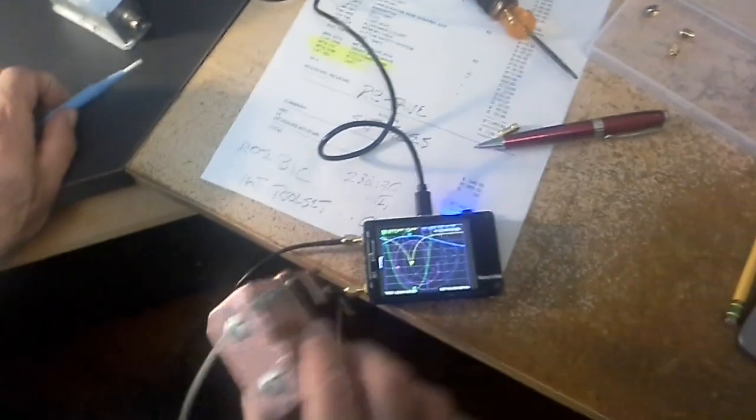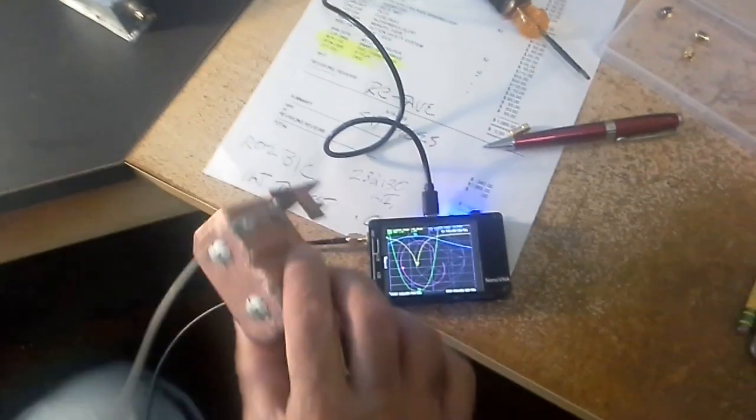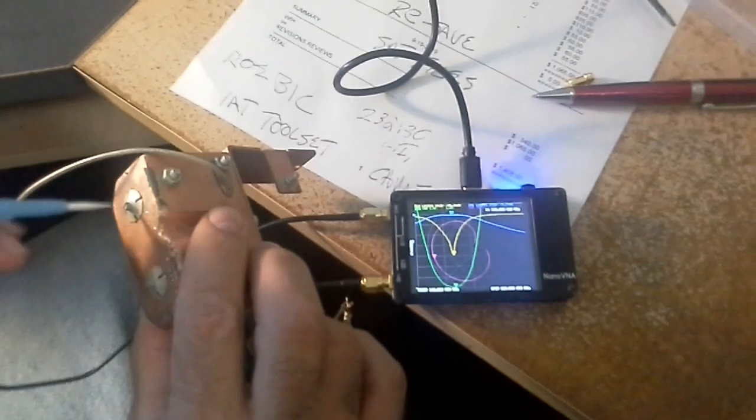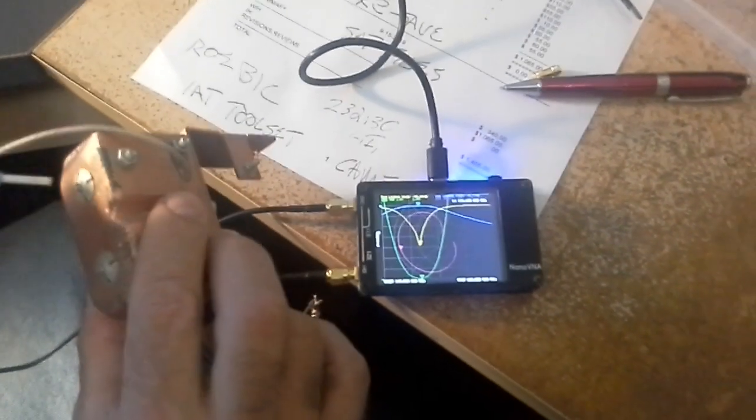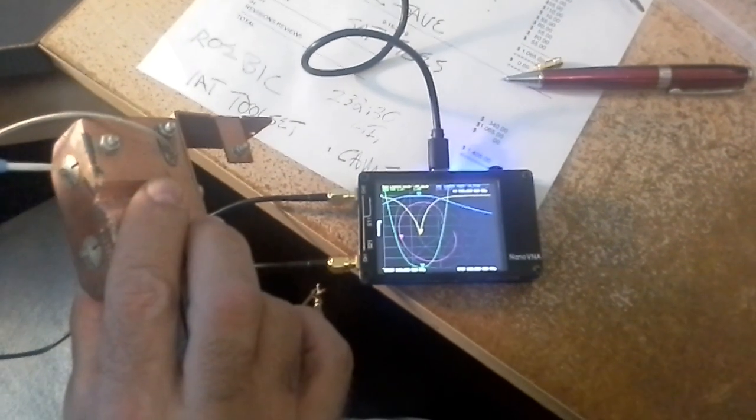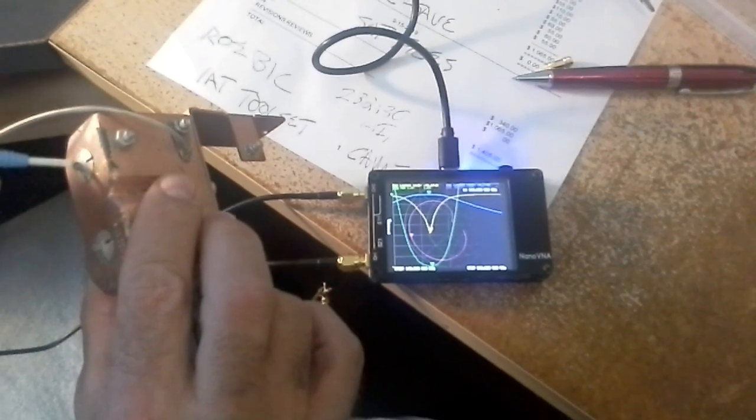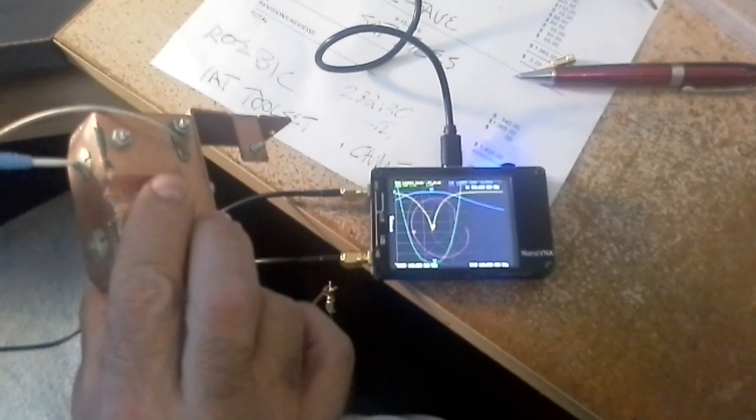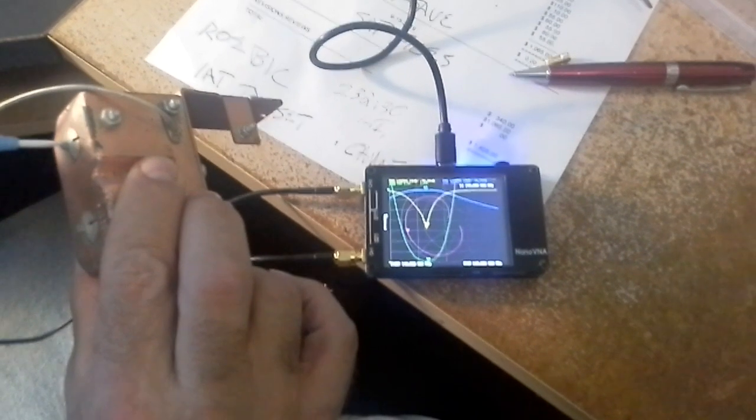Okay, this is a nano VNA with a two meter helical filter on it, and I'm going to give one of the filter sections a tweak.